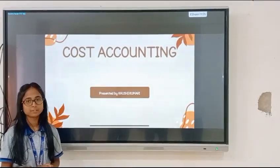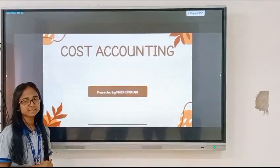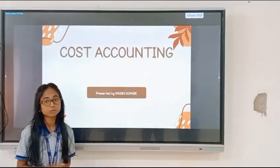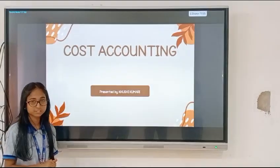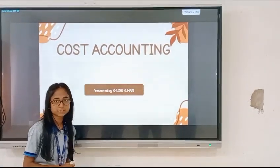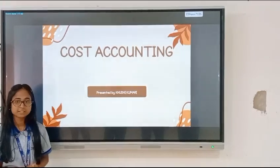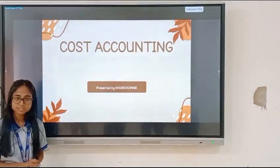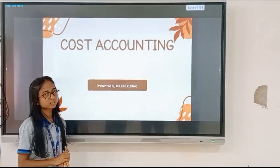Good morning everyone. I am Krishika Murali, presenting in front of you all from GIGU 4th ZEN. I got an opportunity from this sir to present my presentation on explicit cost.